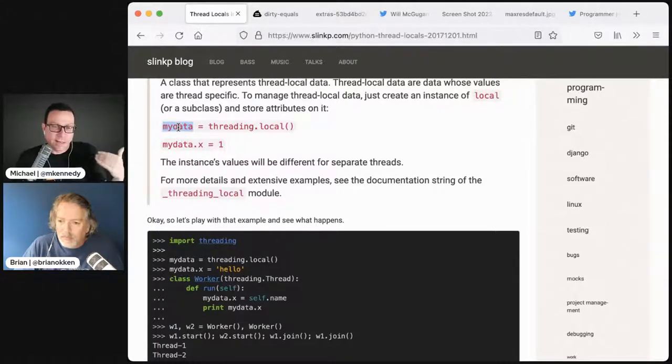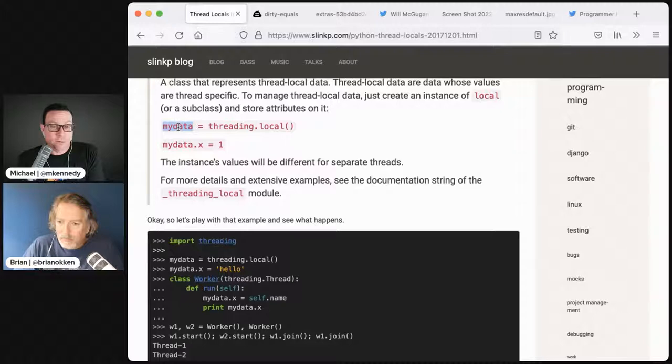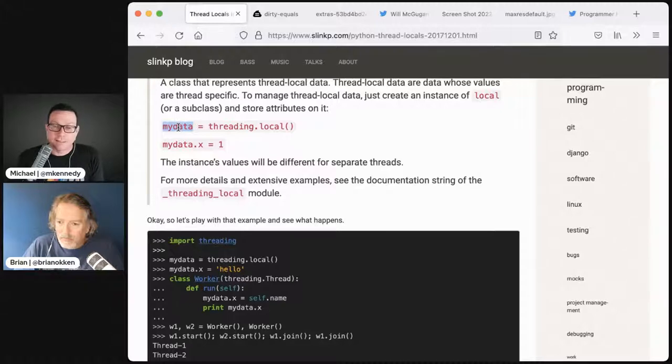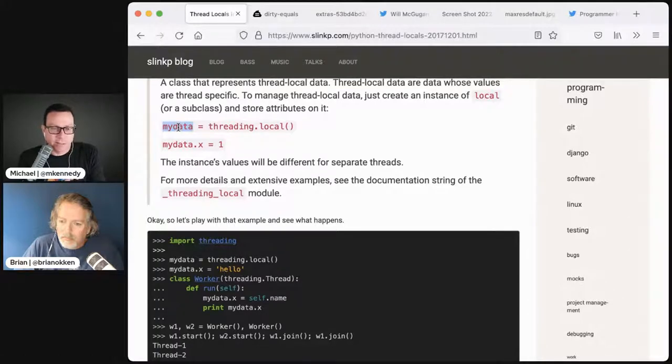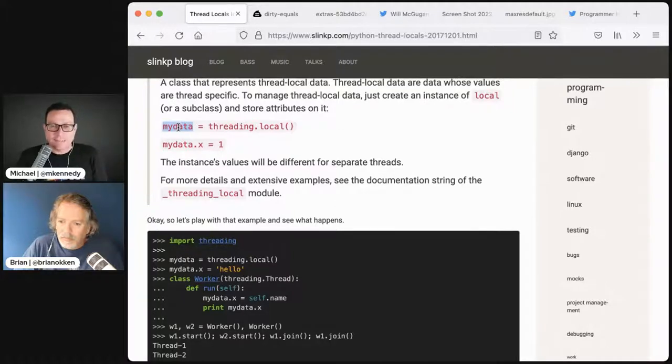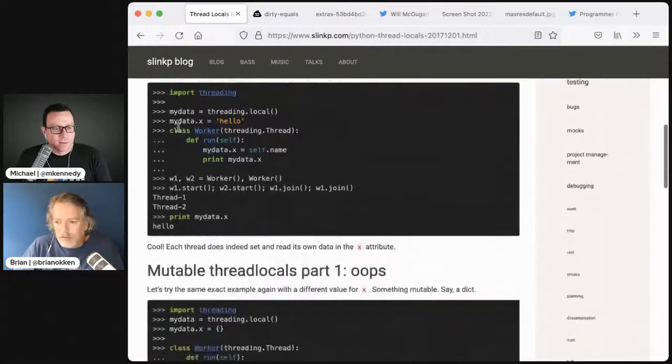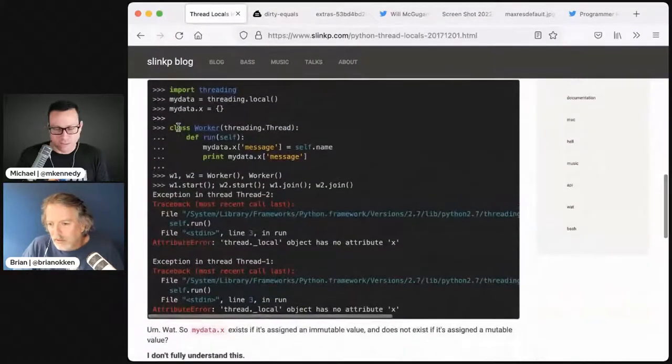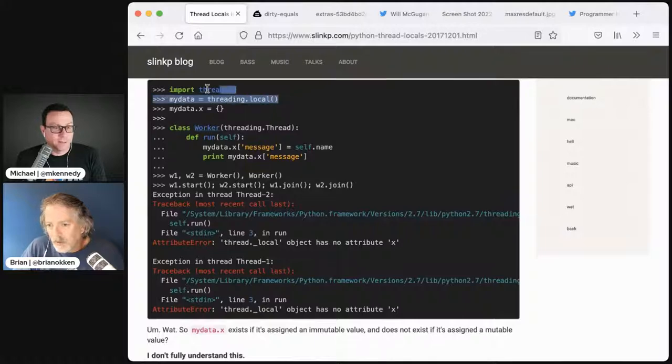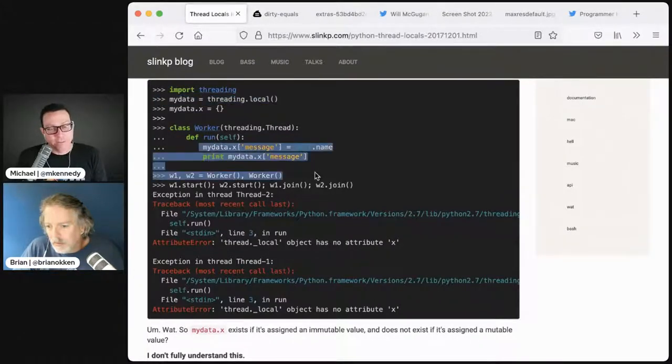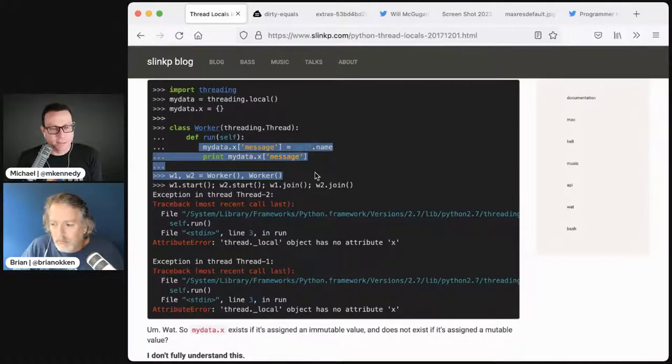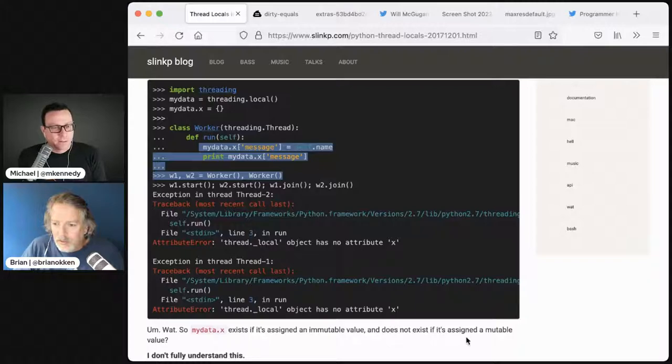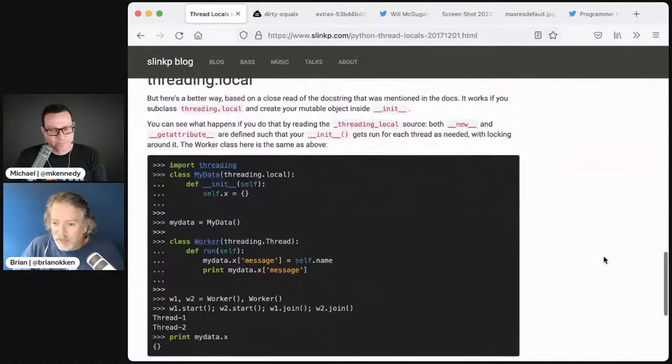You could say my data.x equals one, my data.list equals whatever. It will store that data on a per thread basis. So each thread sees a different value. I could say at the beginning of the call I have running work, and at the end roll that back.